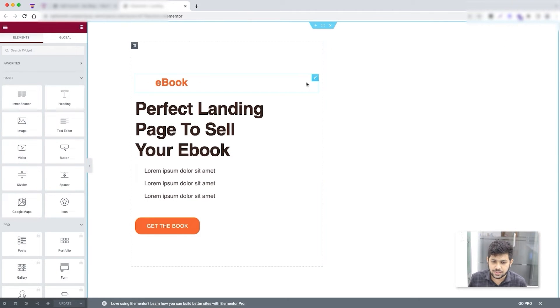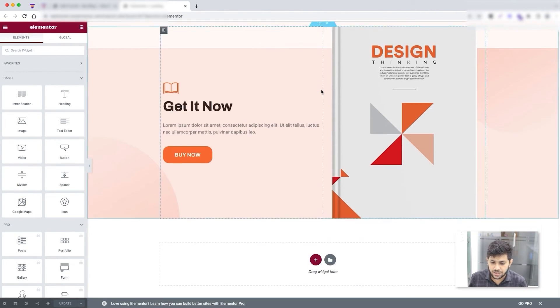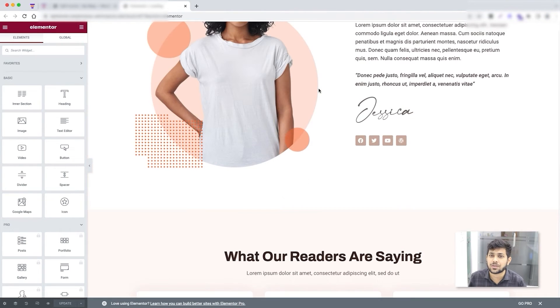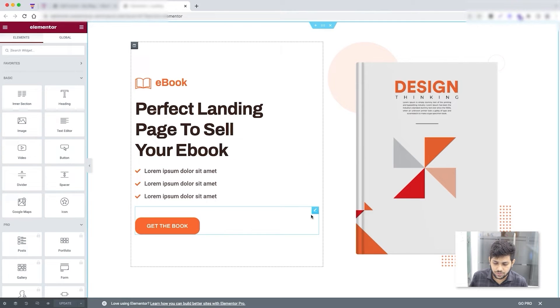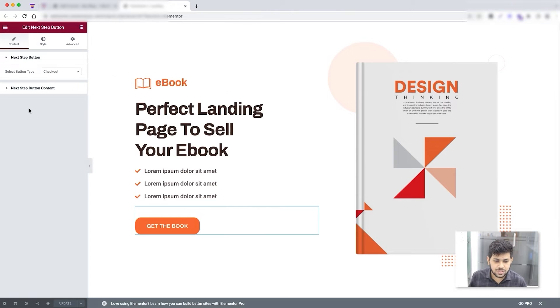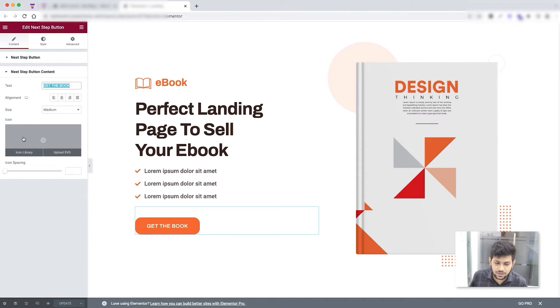Click on the landing step and click the edit icon. This opens the landing page in Elementor edit mode since I chose Elementor as my preferred page builder. All the designs are created and everything is editable just like any Elementor page, except that the CTA buttons in our templates are our own widgets. This one is called the 'Next Step Button' — its purpose is set to checkout. You can change the button text, alignment, size, and add an icon.